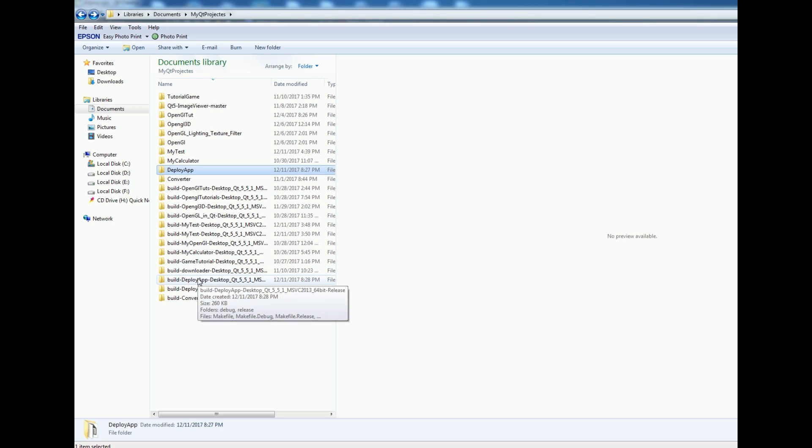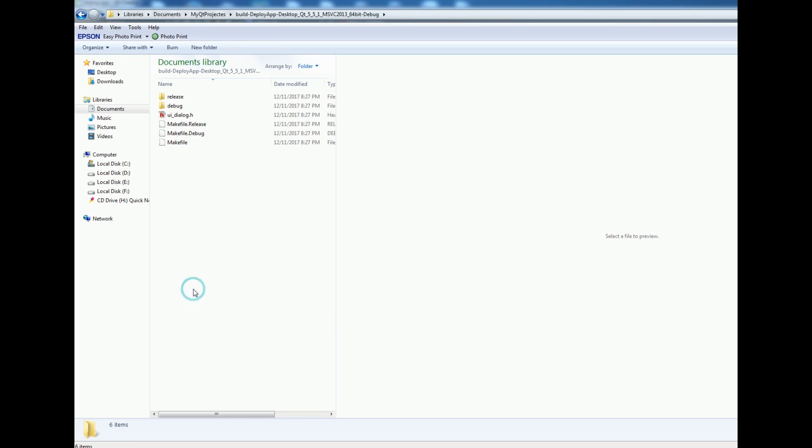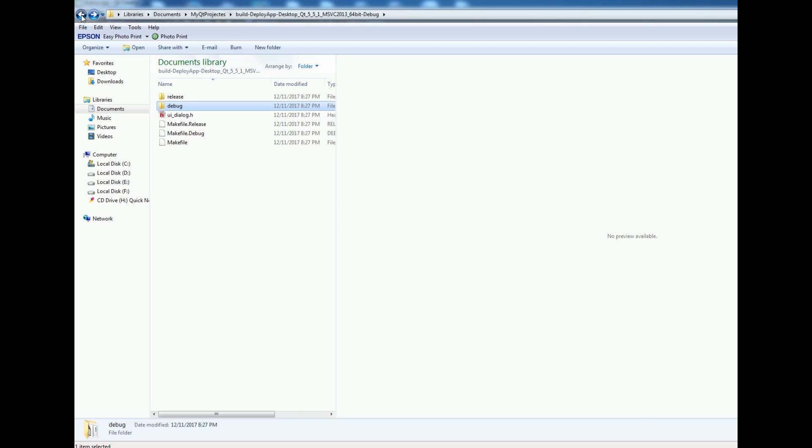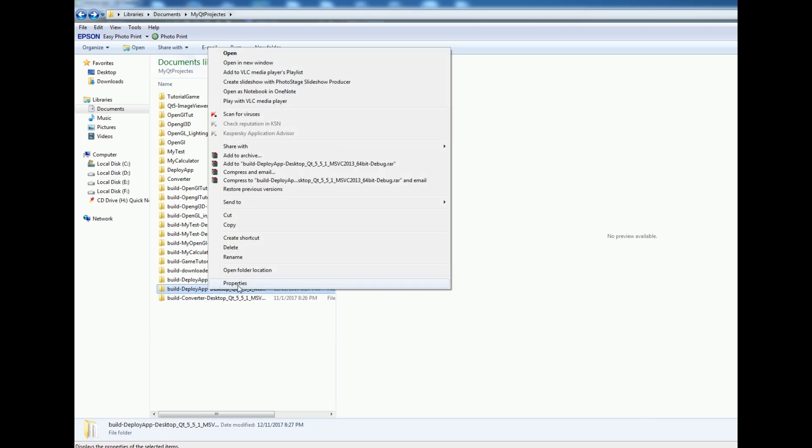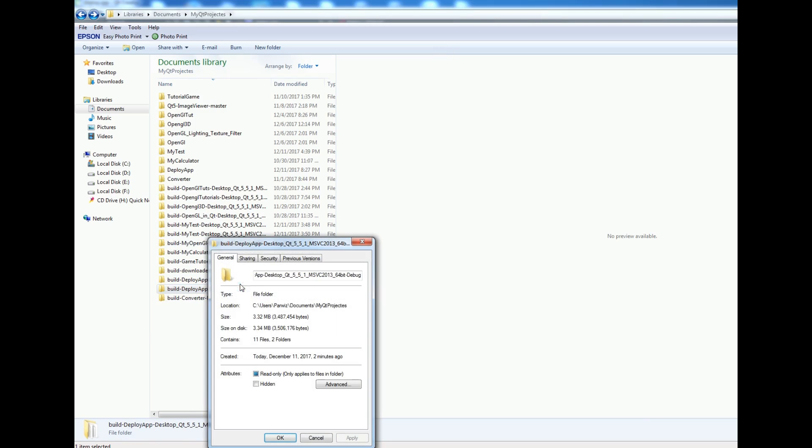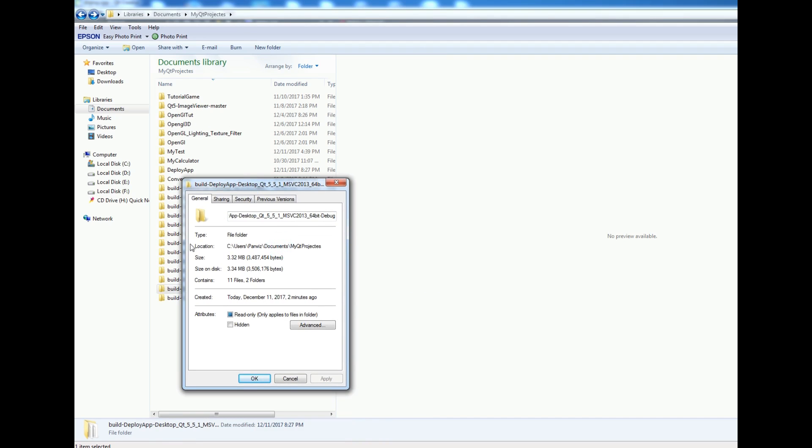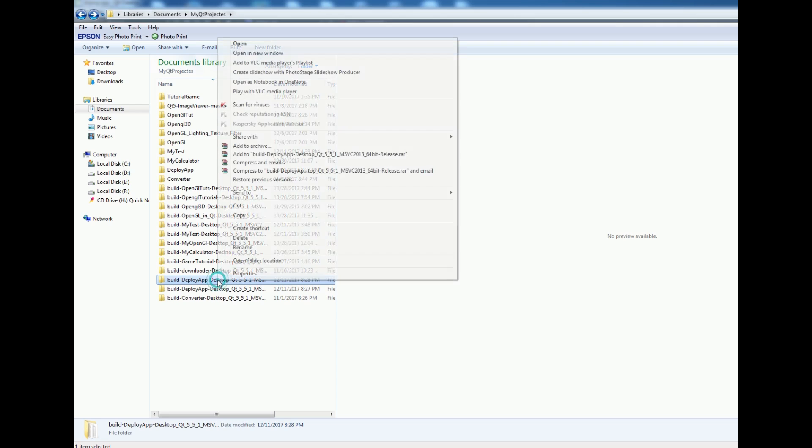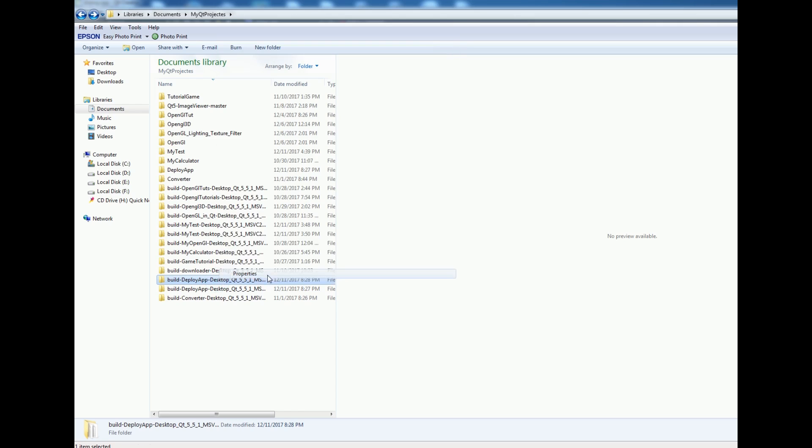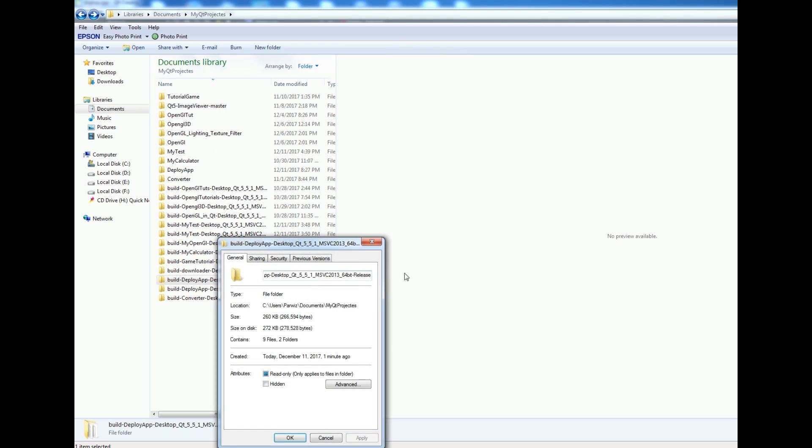You can see the debug version size is 3 MB. If I check the property it is more than 3 MB. The release version is the polished version and the size is much less - you can see that it is 260 KB.